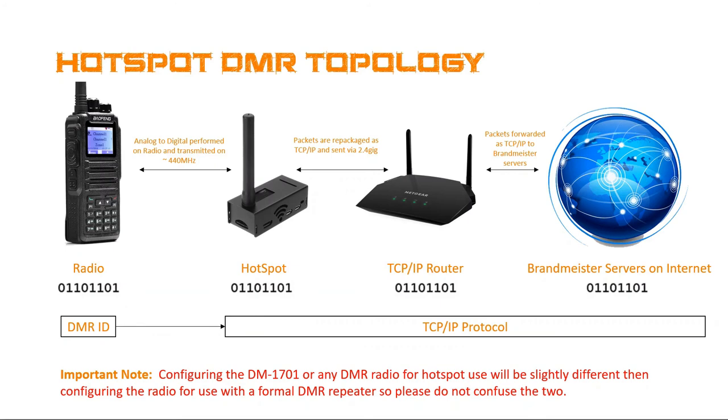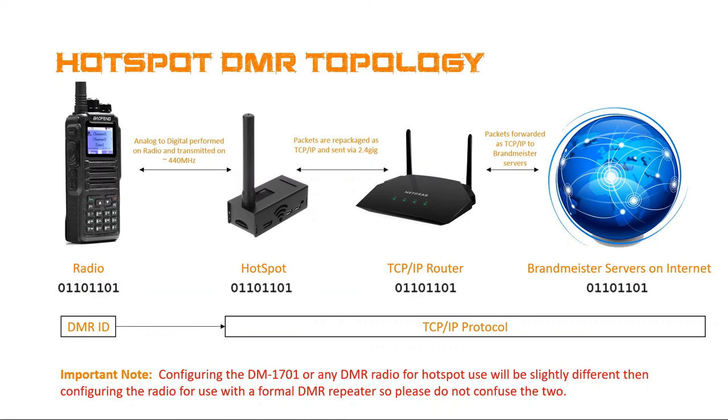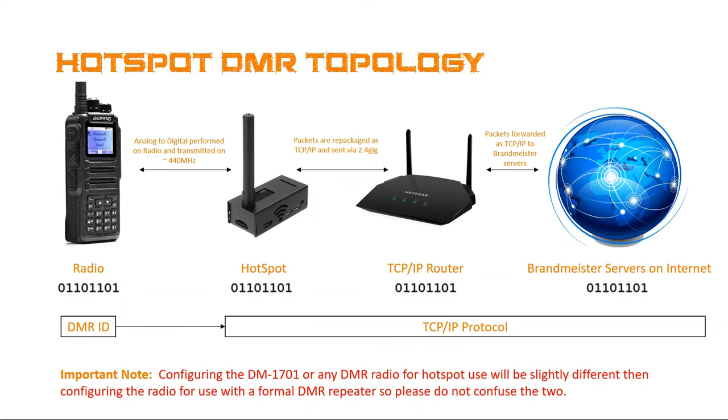So what we have is we have the radio. Now, what a lot of folks new to DMR don't understand is the radio itself actually converts your voice from analog to a bunch of ones and zeros. It's not the hotspot that's doing the translation or the VoIP or the analog to digital conversion. It's the radio. So the radio is actually sending a bunch of ones and zeros to the hotspot, which the hotspot is then taking that message from the radio, packaging it up as a TCP IP package, and sending that to your home router, which is then sent over the Internet to Brandmeister servers.